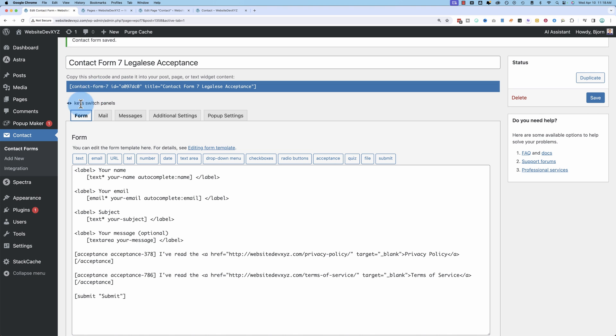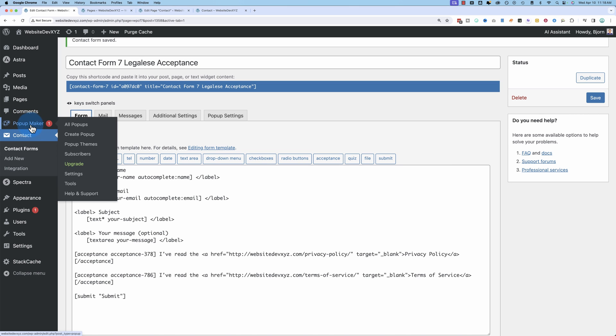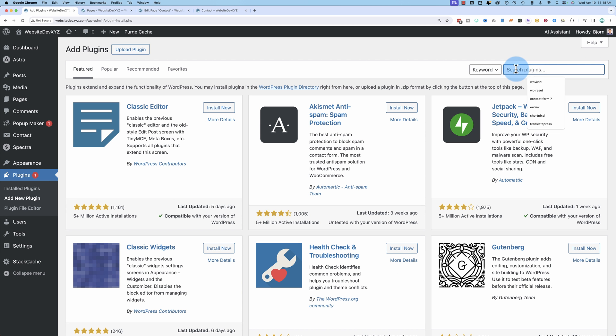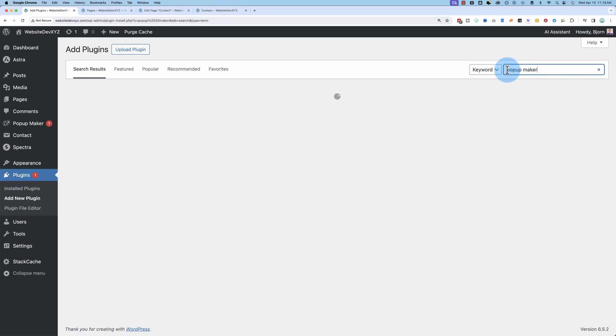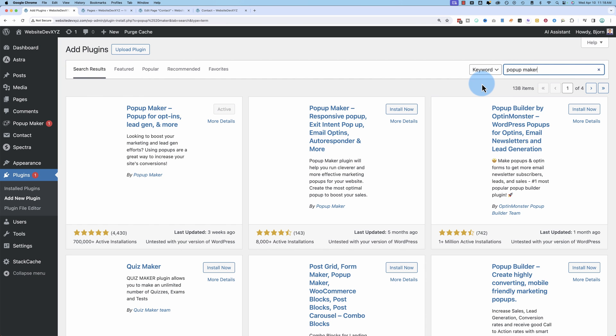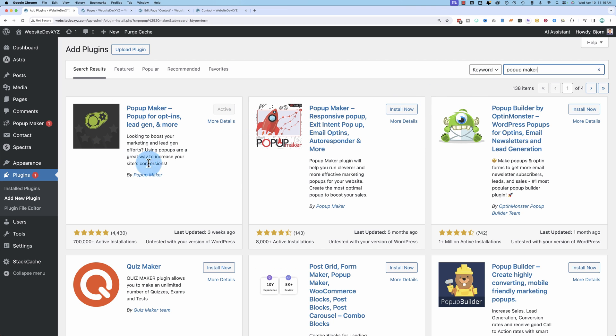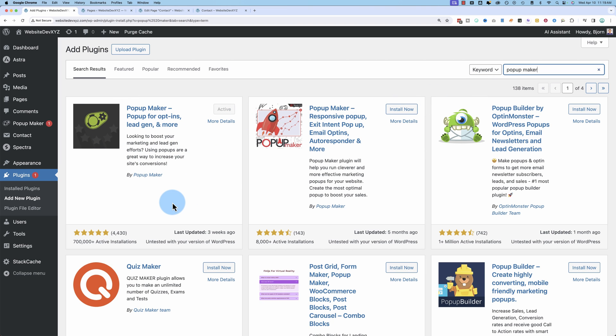So to do that, I've installed a plugin called popup maker. To find it, go to plugins and add new. Search popup maker. And there's a lot of different options. You can even use code, JavaScript code, to create your popup if you want to. But the popup maker does a lot of good stuff as well.